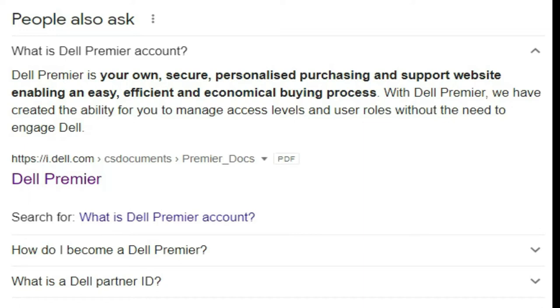With Dell Premier, we have created the ability for you to manage access levels and user roles without the need to engage Dell.